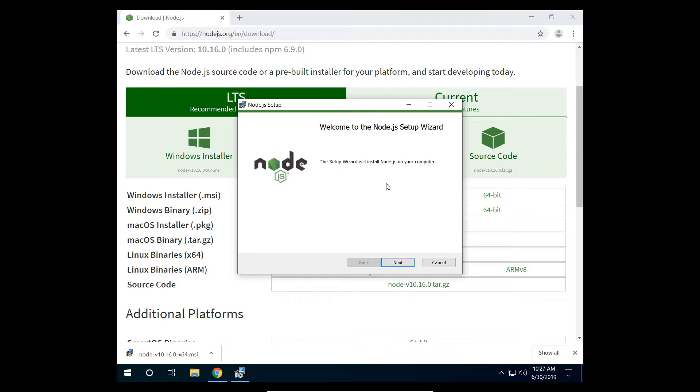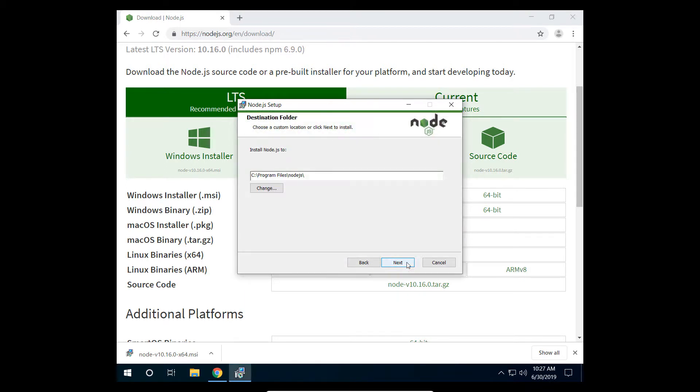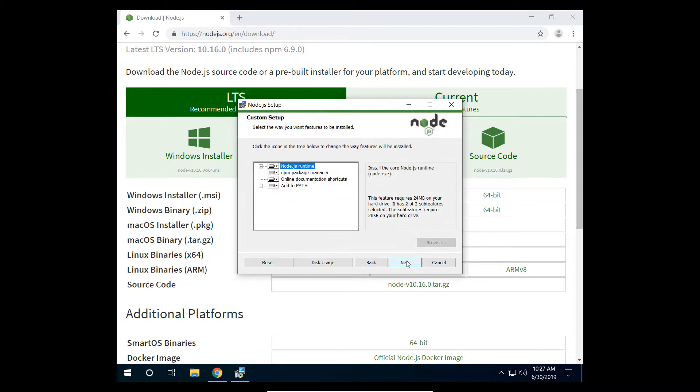Once the download finishes, run the setup and follow the installation steps. It's important to check that Node.js will be exposed to the path in the environment variables of the system.